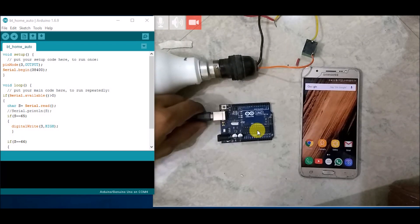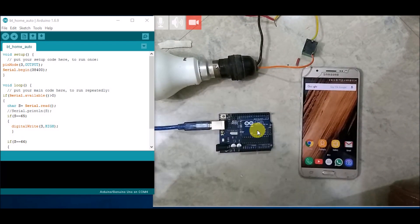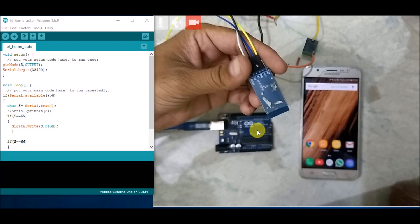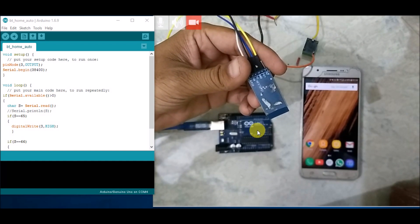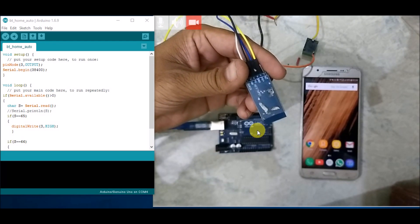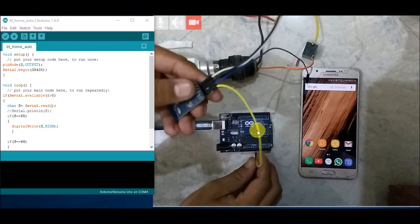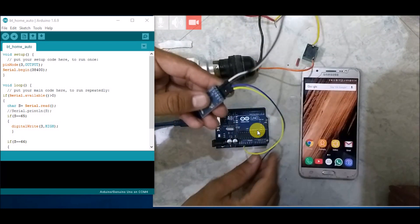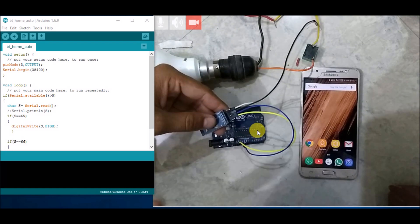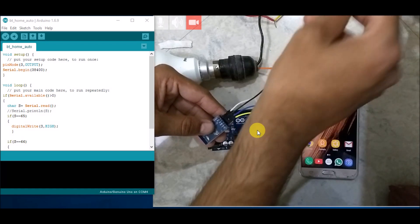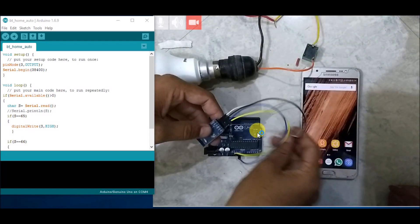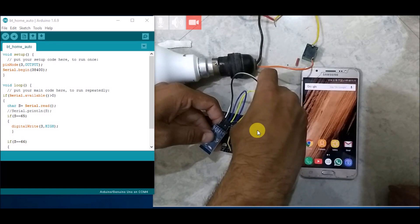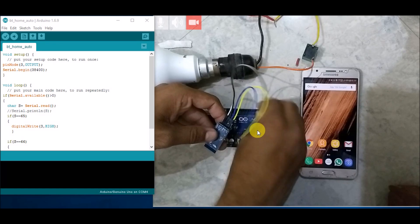For the hardware, we are using an Arduino Uno as the controller and this is the Bluetooth HC-05 module. It has six pins in total, but we are using four: 5V, Ground, TX, and RX. The 5V pin goes to the 5V in the power section of the Arduino Uno, Ground connects to Ground, TX of the HC-05 connects to RX of the Arduino, and RX of the HC-05 connects to TX of the Arduino. TX stands for transmit and RX stands for receive. That completes the Bluetooth module connection.